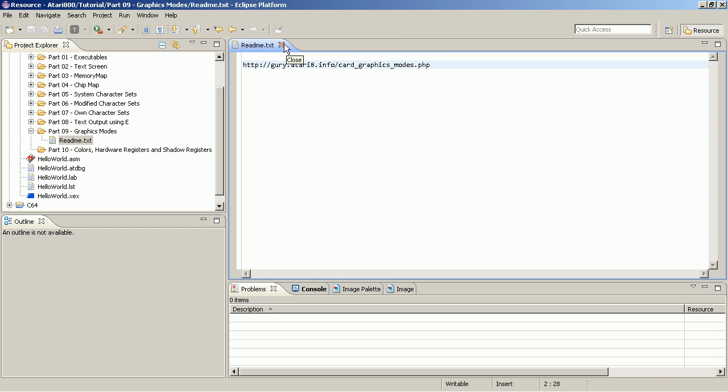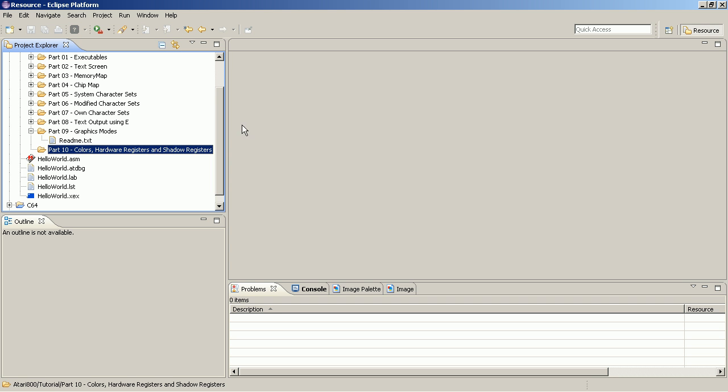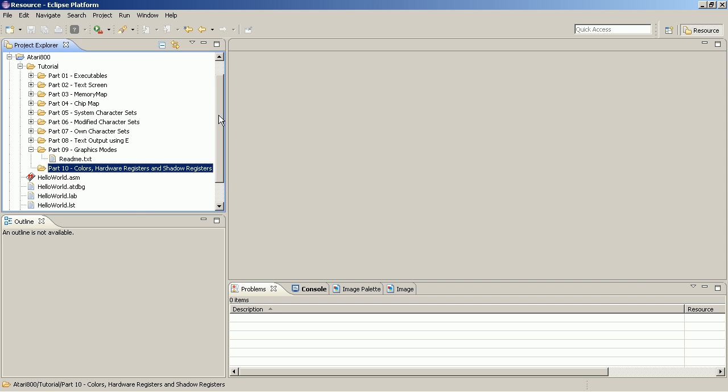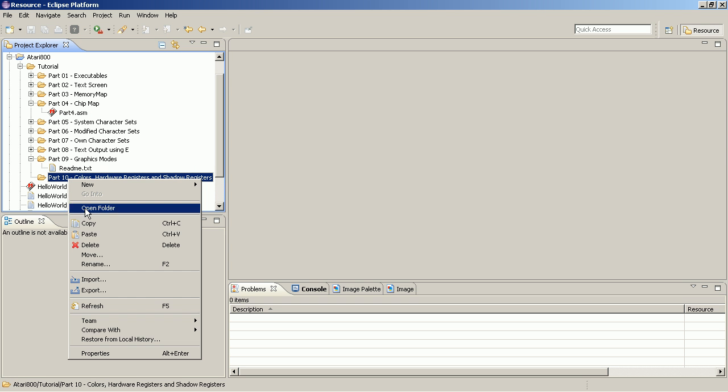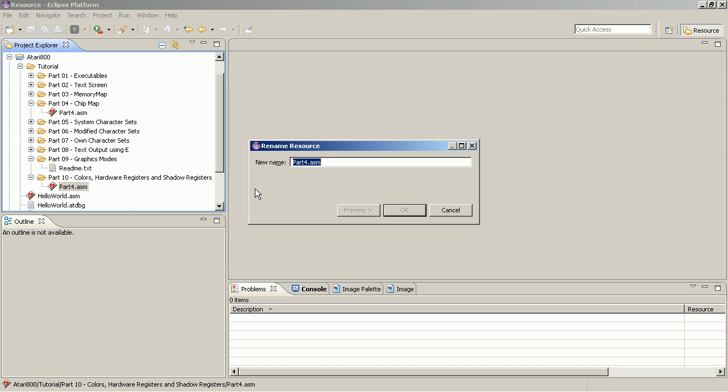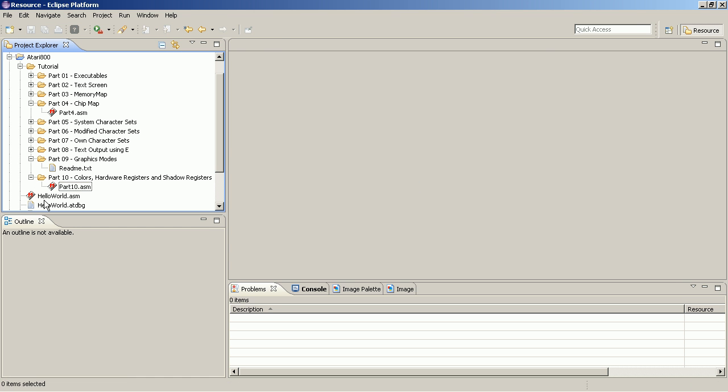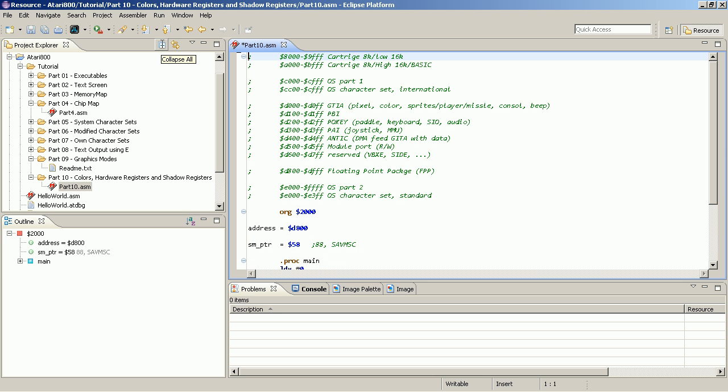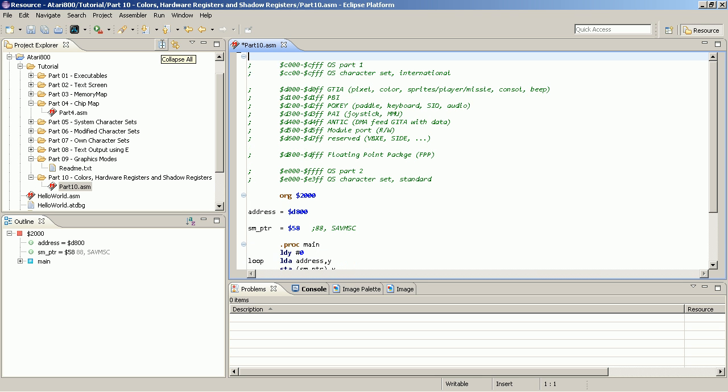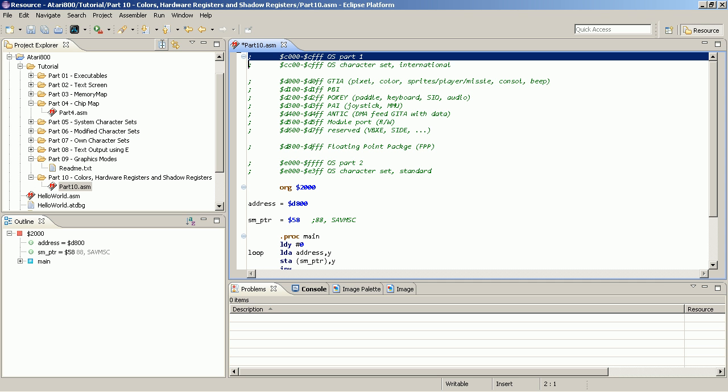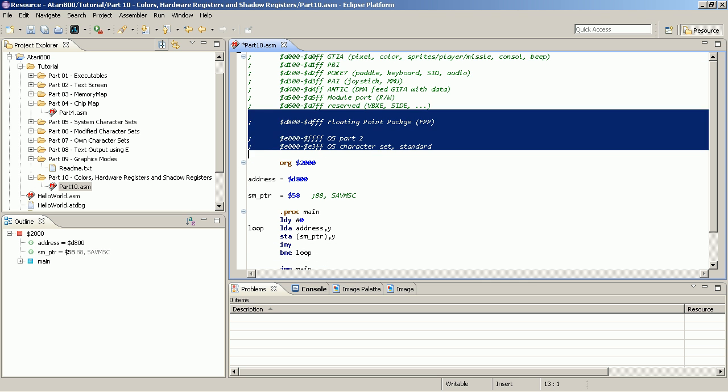In this tutorial I want to show you how actually you can change these colors, which colors are available. So we copy part 4 which contains the chip map just to have a starting point. Okay so this is how the memory map looks like. So we have the RAM, we're not interested in RAM, we have the cartridge area, also not interesting today, and we have the operating system at the begin and at the end of the address space.